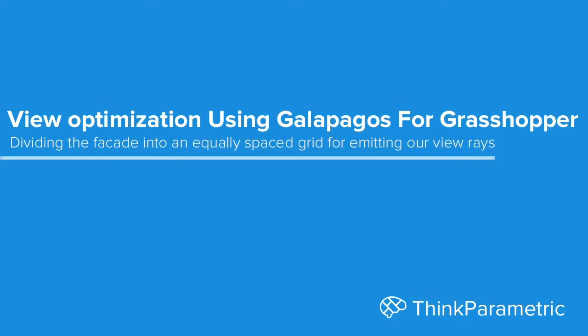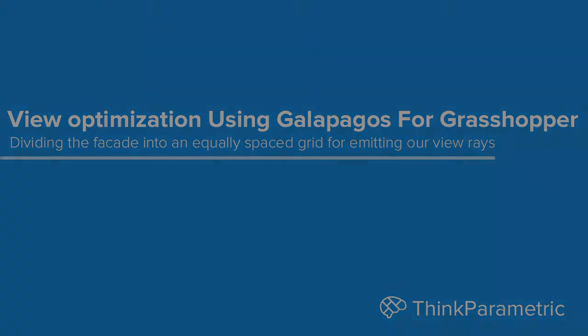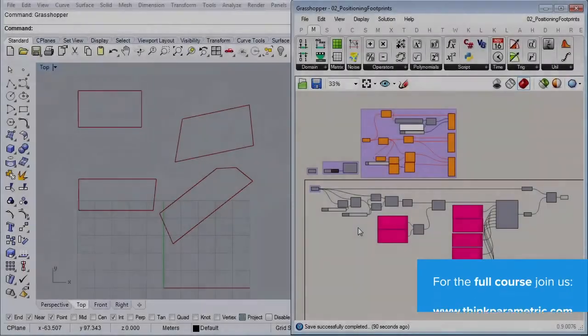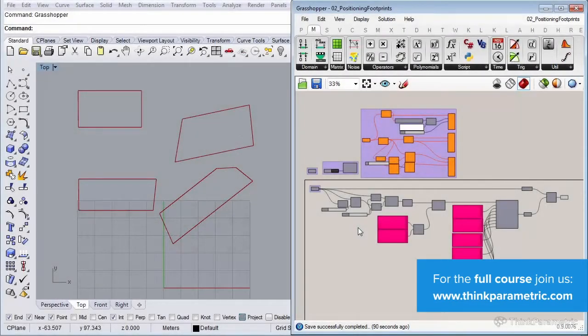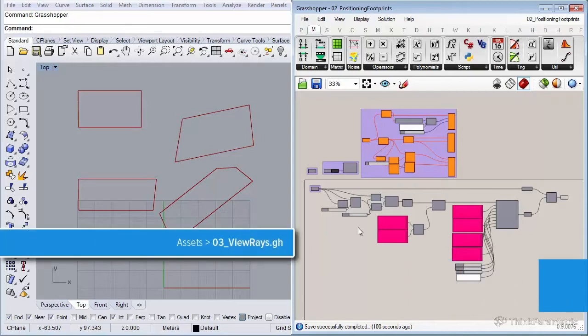In this lesson we're going to continue with our four footprints, extrude them so they have some mass, and then divide the facades into an equally spaced grid. We're going to use that grid to emit our view rays, continuing from the previous definition.